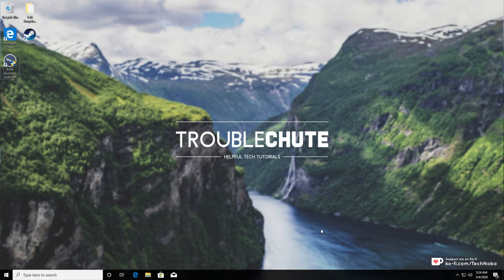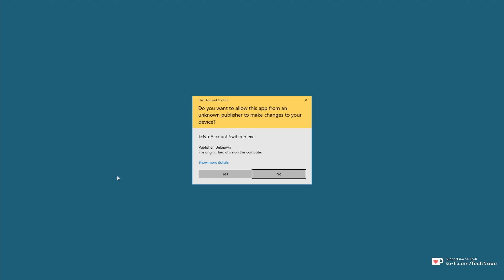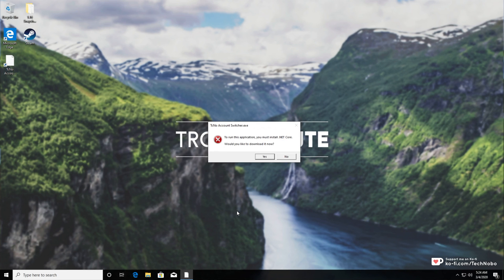What's up guys, my name is Technobo here for Troubleshoot and today I've got a really simple video for you and that is how to fix this simple error over here.